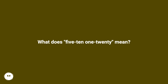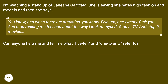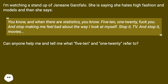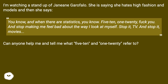What does 5 10 120 mean? I'm watching a stand-up of Janeane Garofalo — she is saying she hates high fashion and models, and then she says: 'You know, when there are statistics like 5 10 120, f*** you, and stop making me feel bad about the way I look.' Stop it, TV, and stop it, movies. Can anyone help me and tell me what 5 10 and 120 refer to?